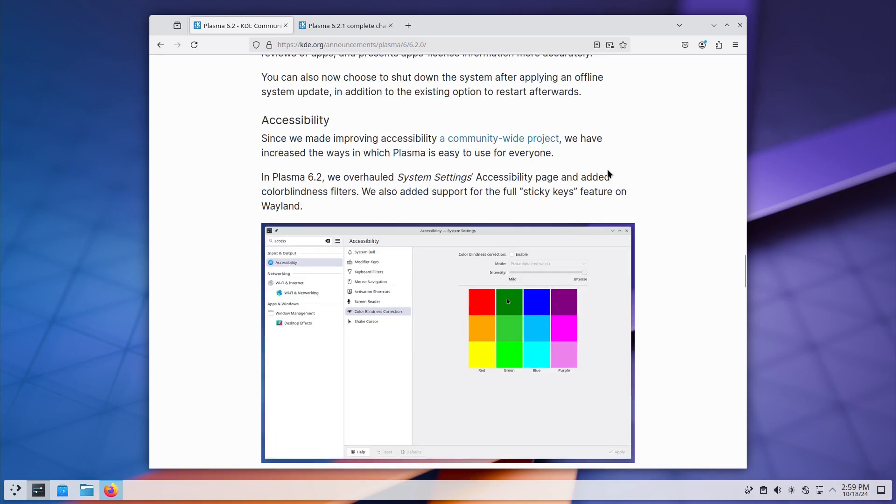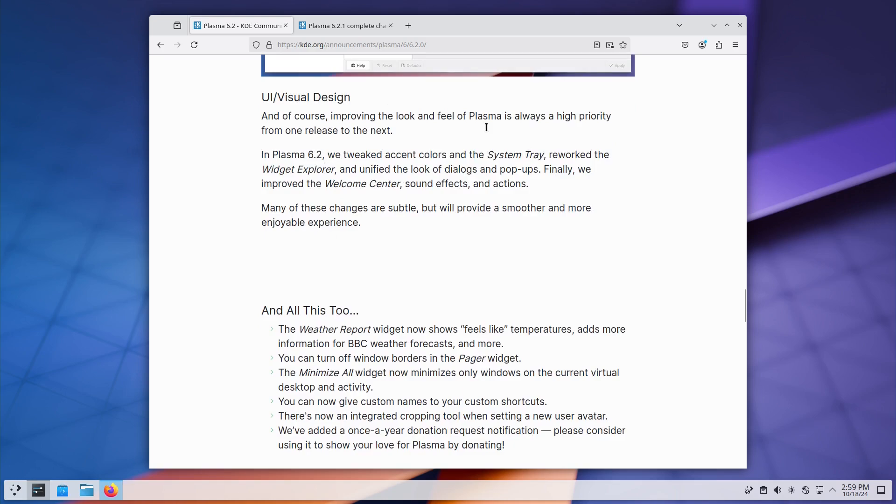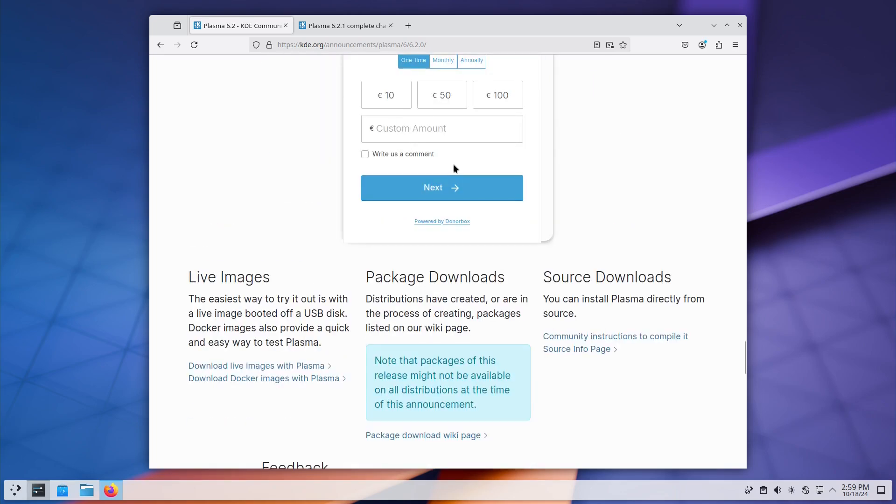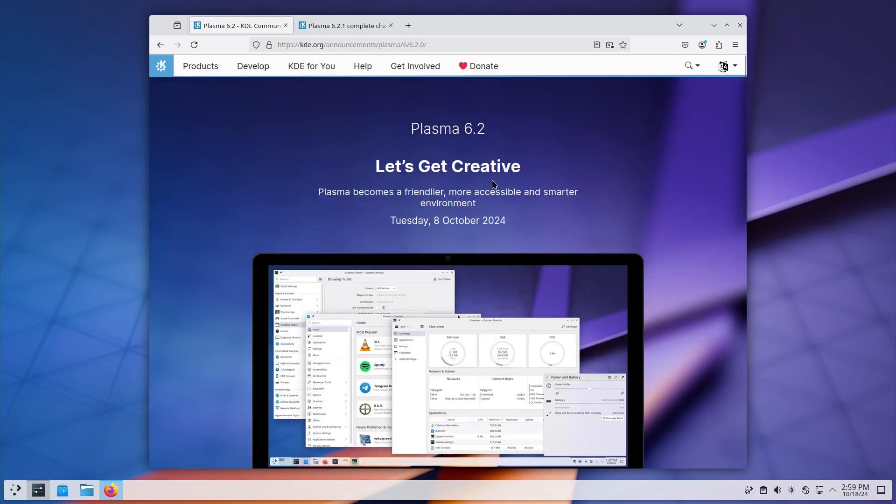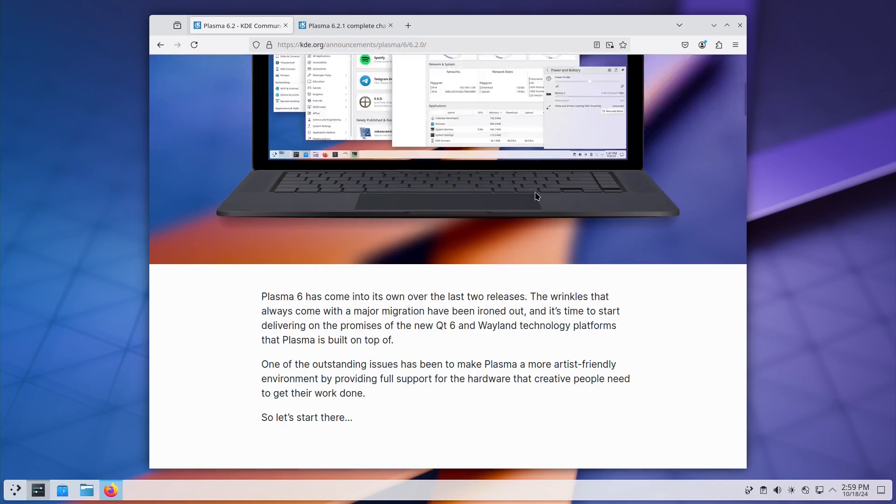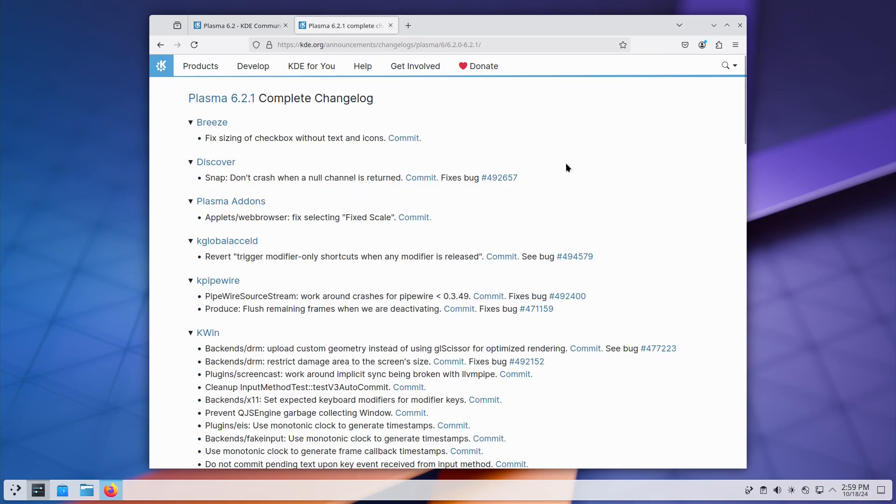And then, here, they talked about the accessibility. Specifically, they talked about the sticky keys and the color blindness tools over there. And they did, of course, just a few changes to the tweaks. There's a weather report. There's minimize all windows. Just a couple of other major items there.